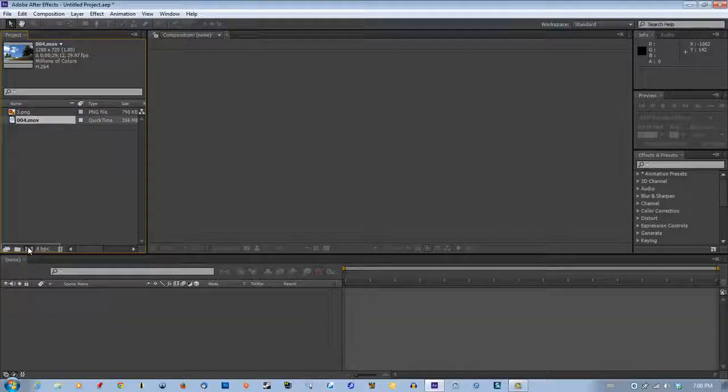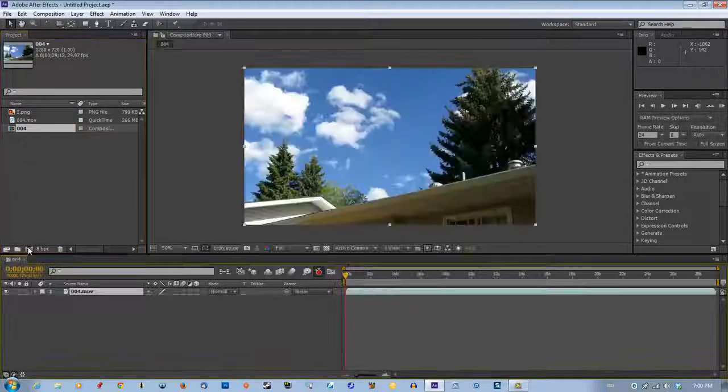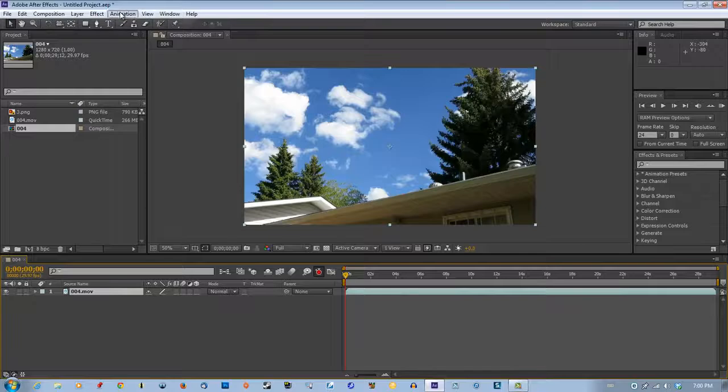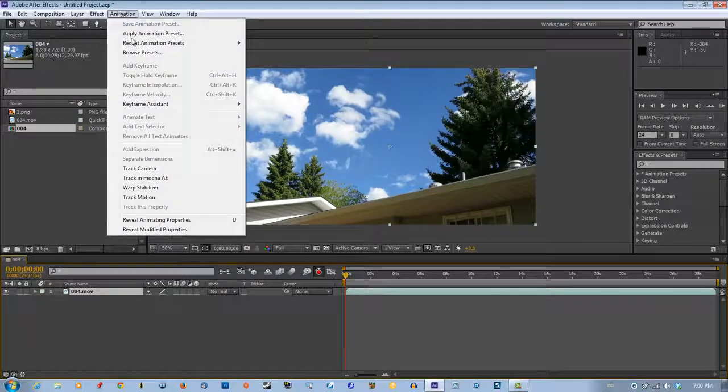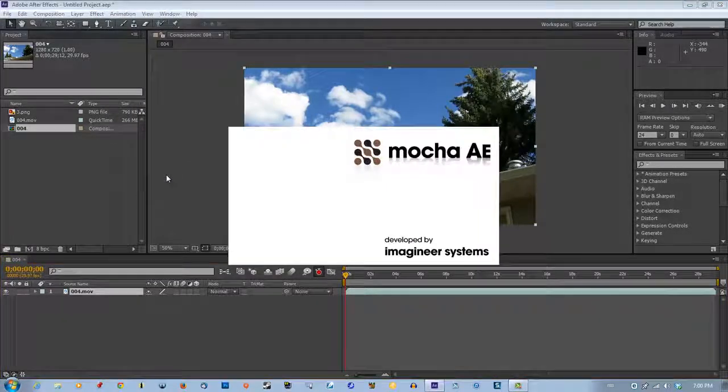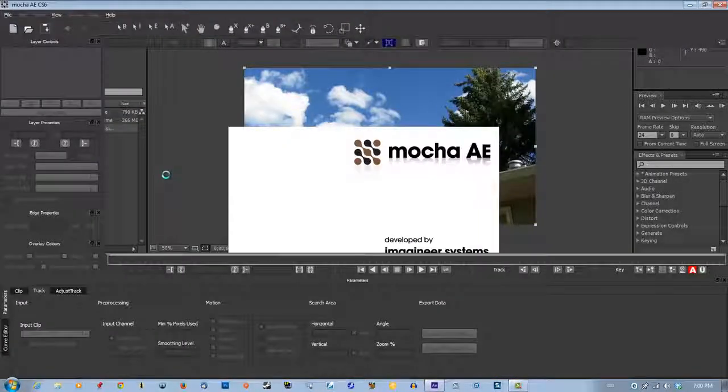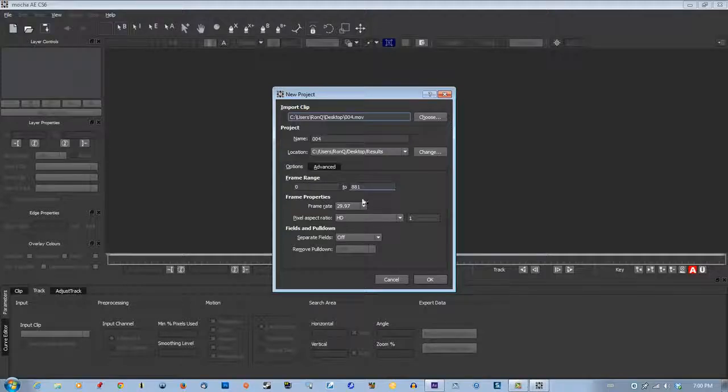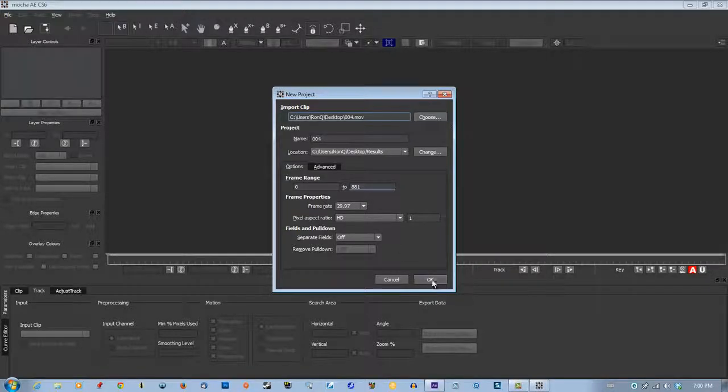To a new composition, let's go animation, track and Mocha. Make sure this is all right, it's all fine.